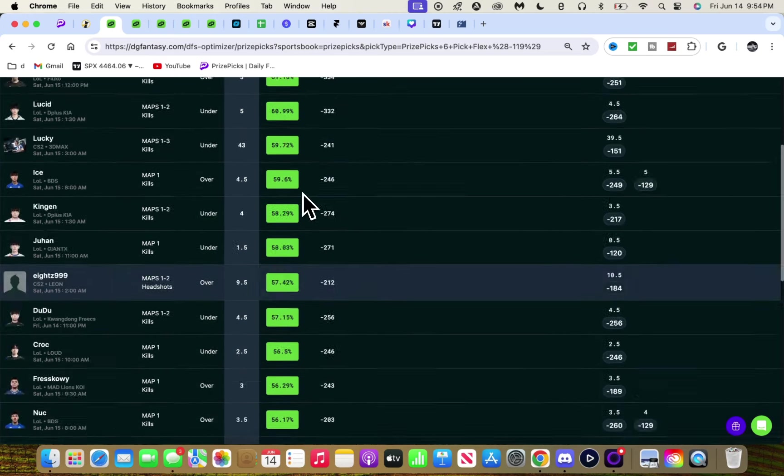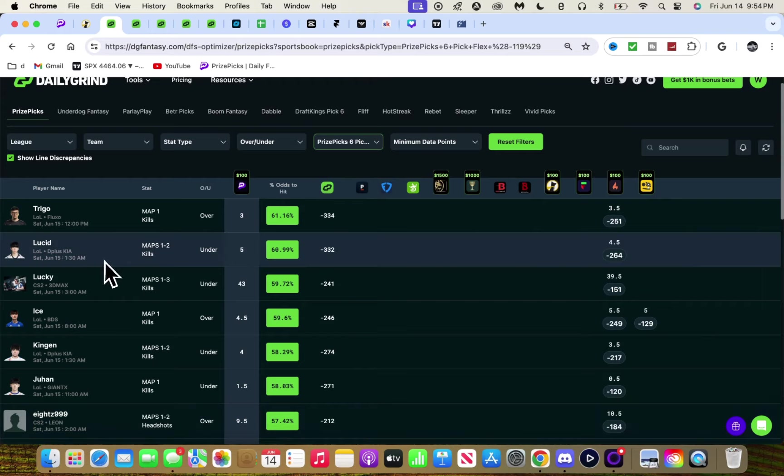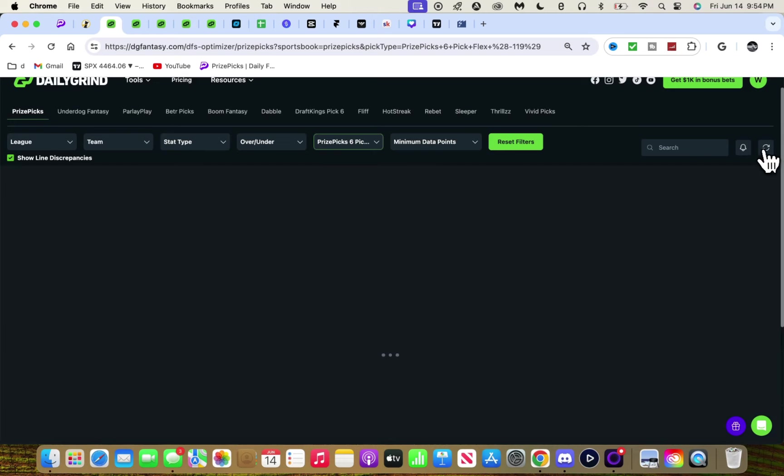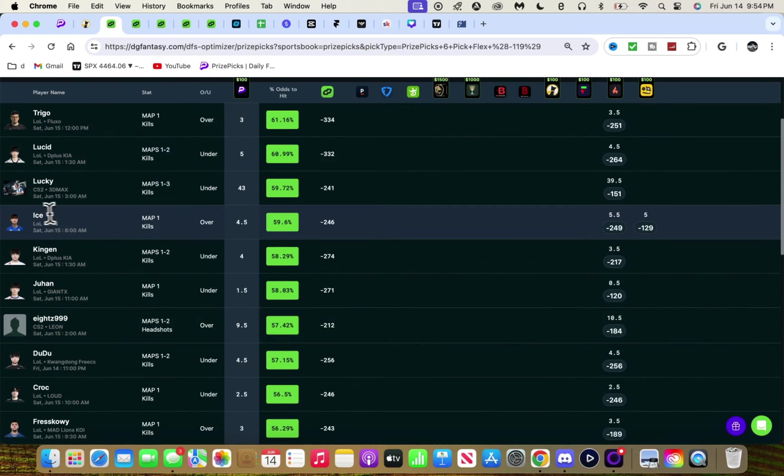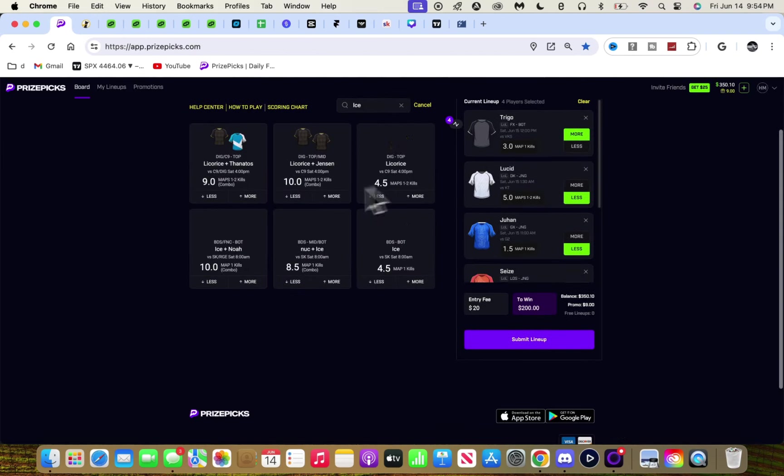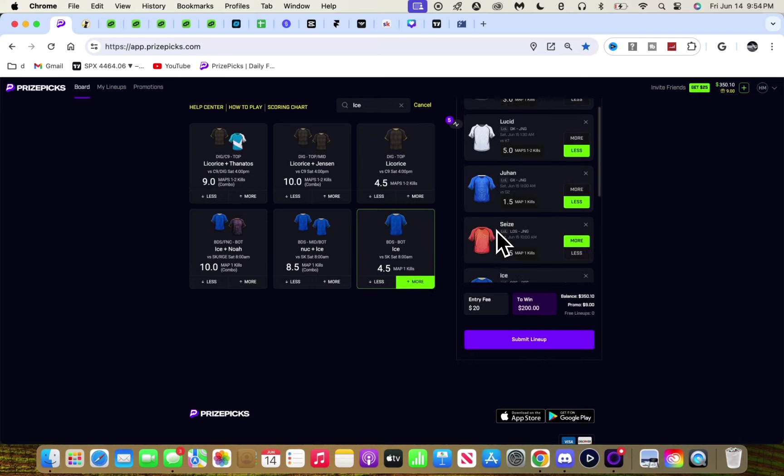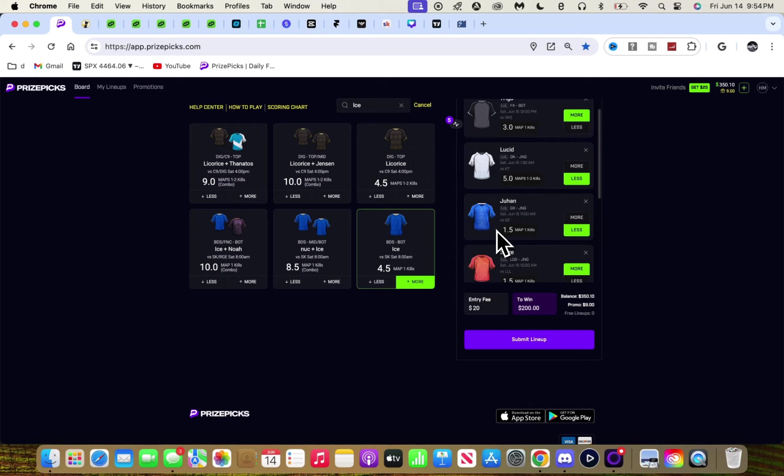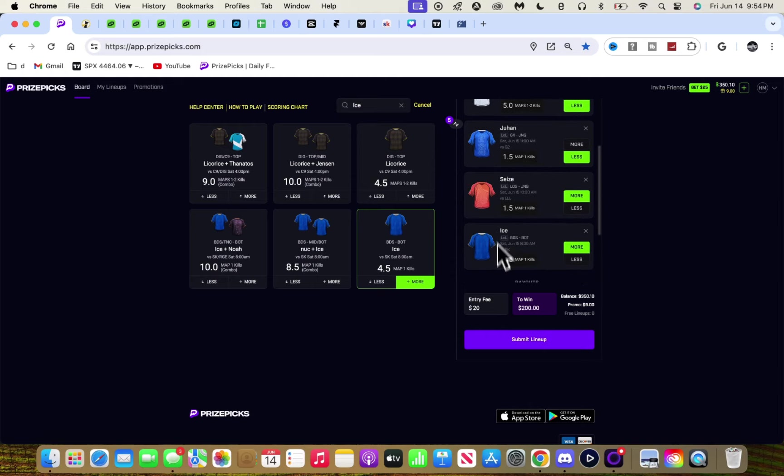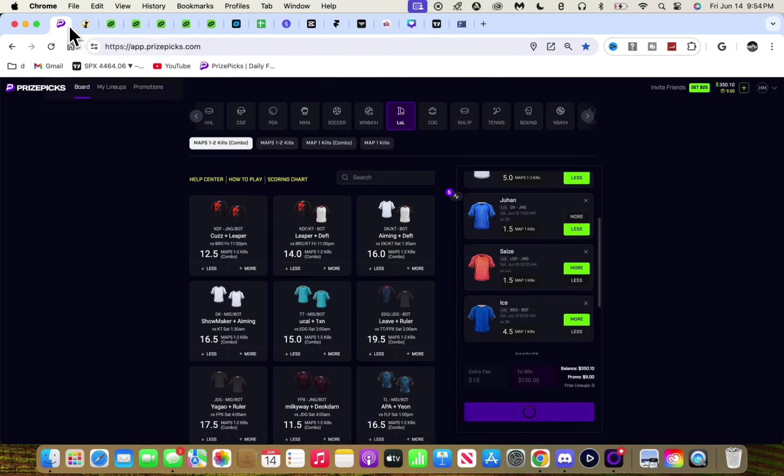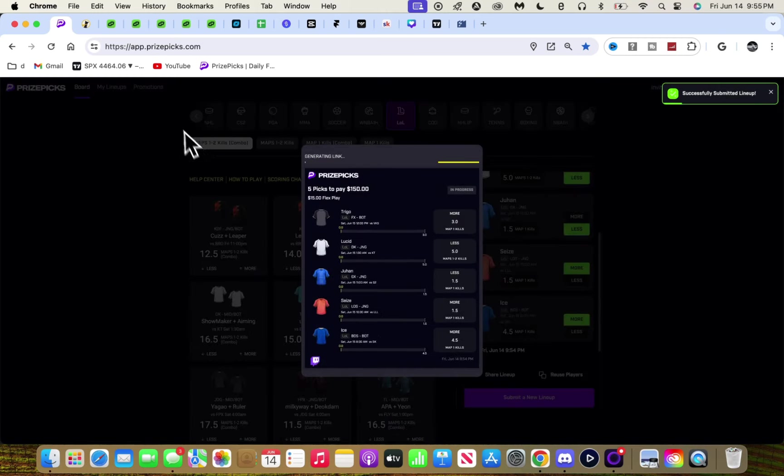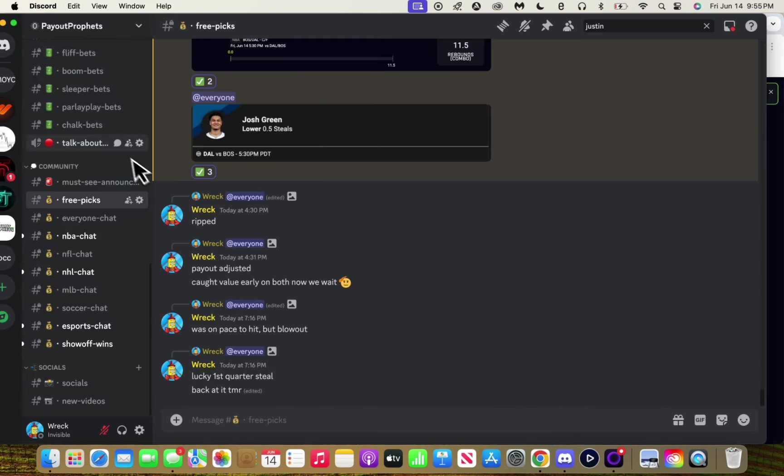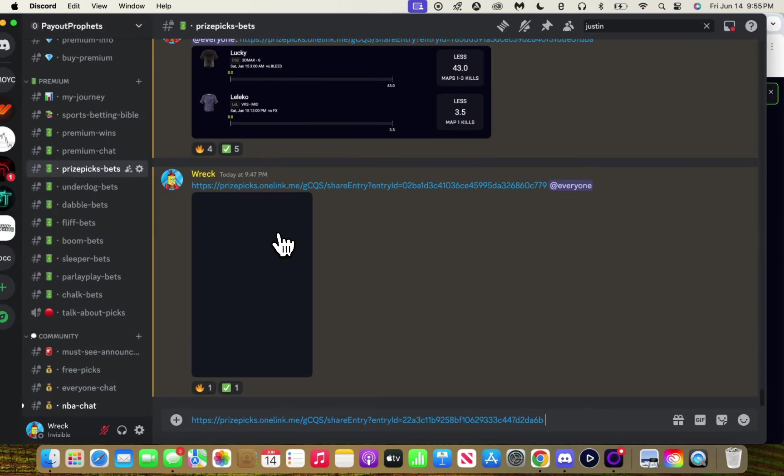I'm trying to find one more play. Lucid, Lucky, what else? Ice - I'm already on this play but it looks pretty good. We got Ice over. BDS - this play looks solid at 4.5. I'm taking it, the math is behind it and I like it.